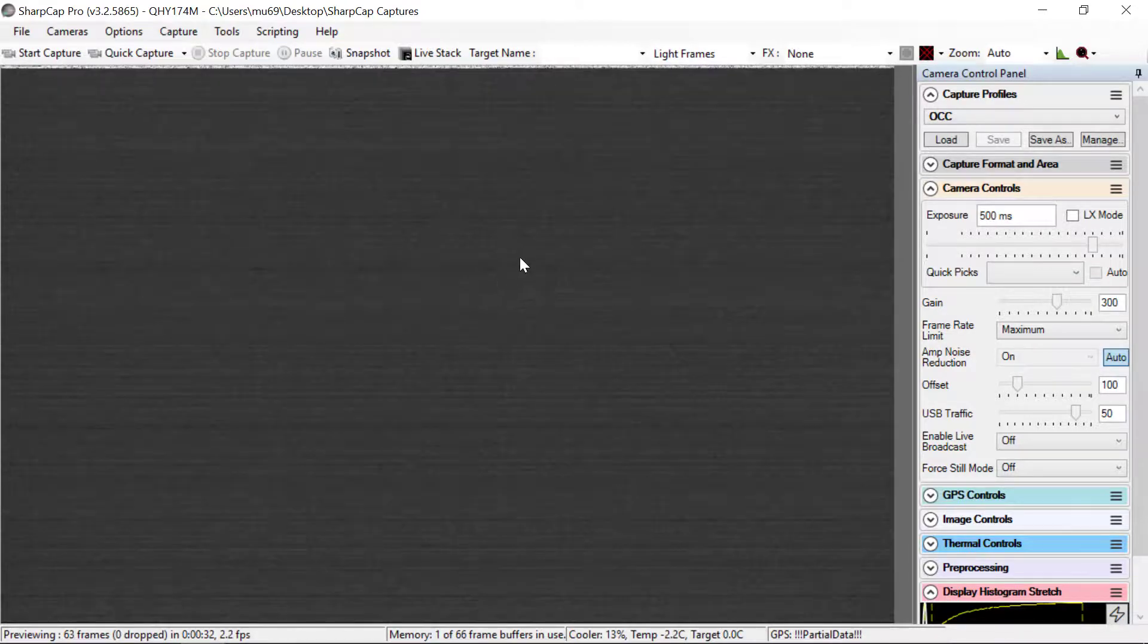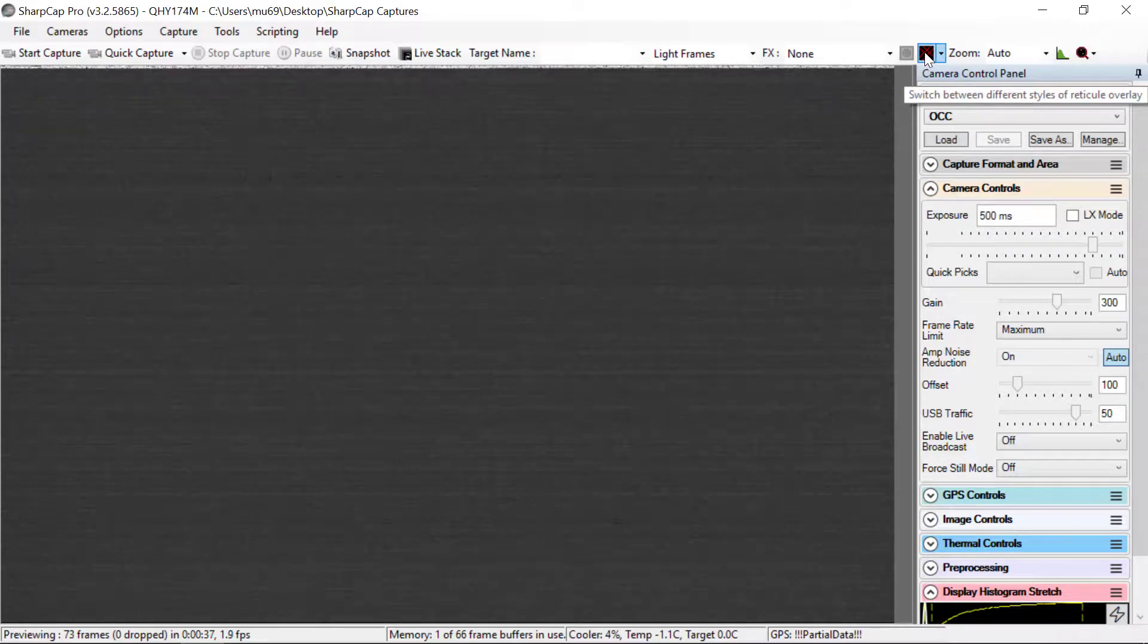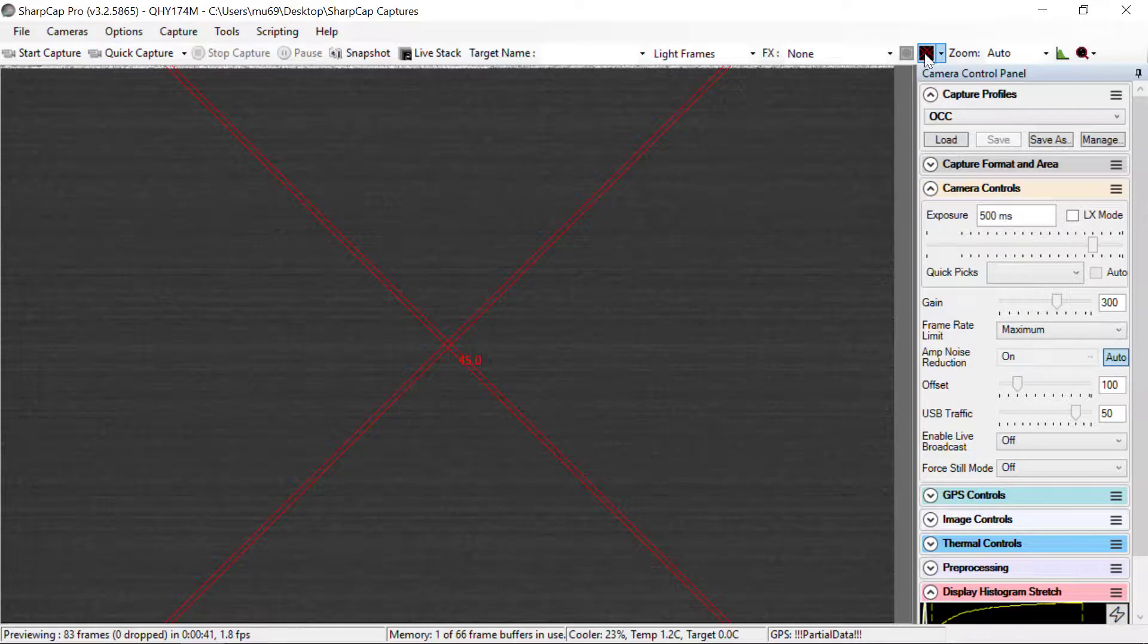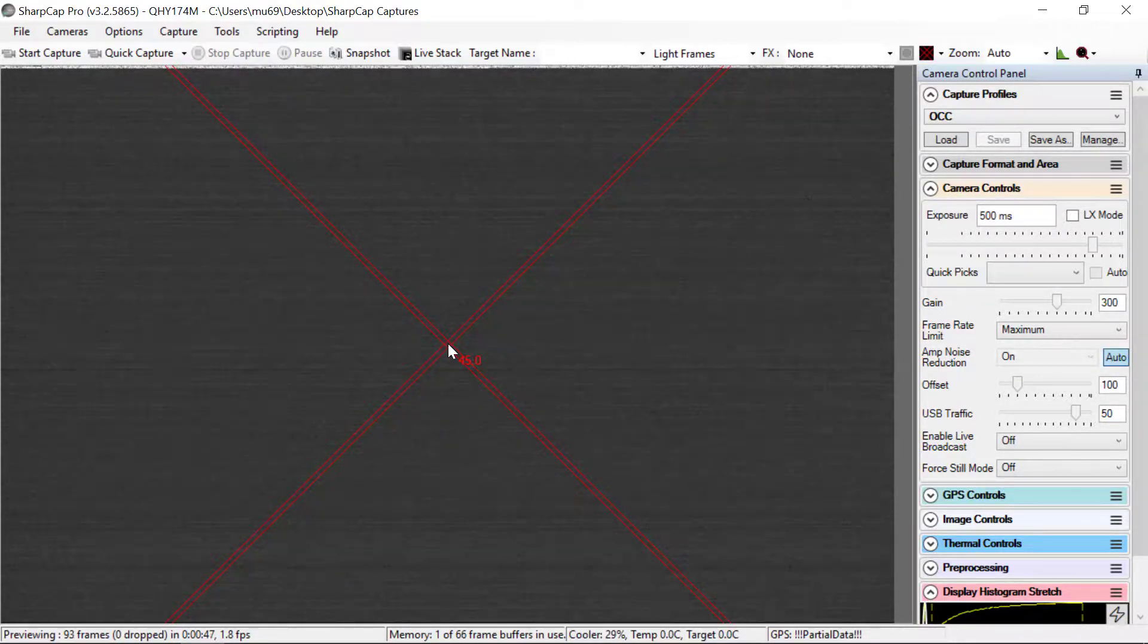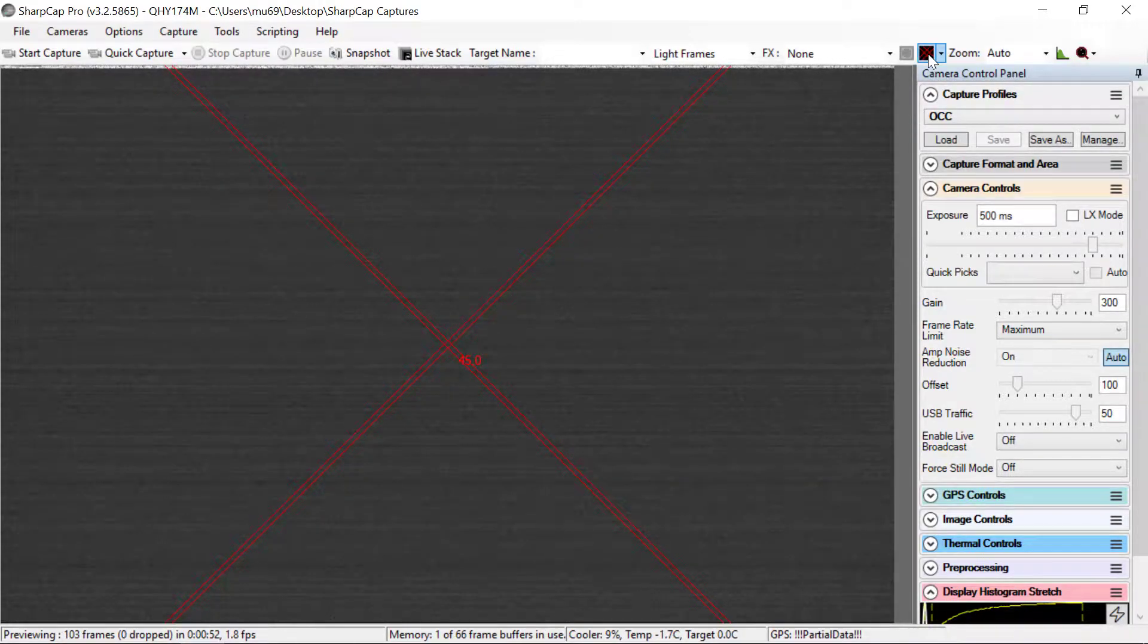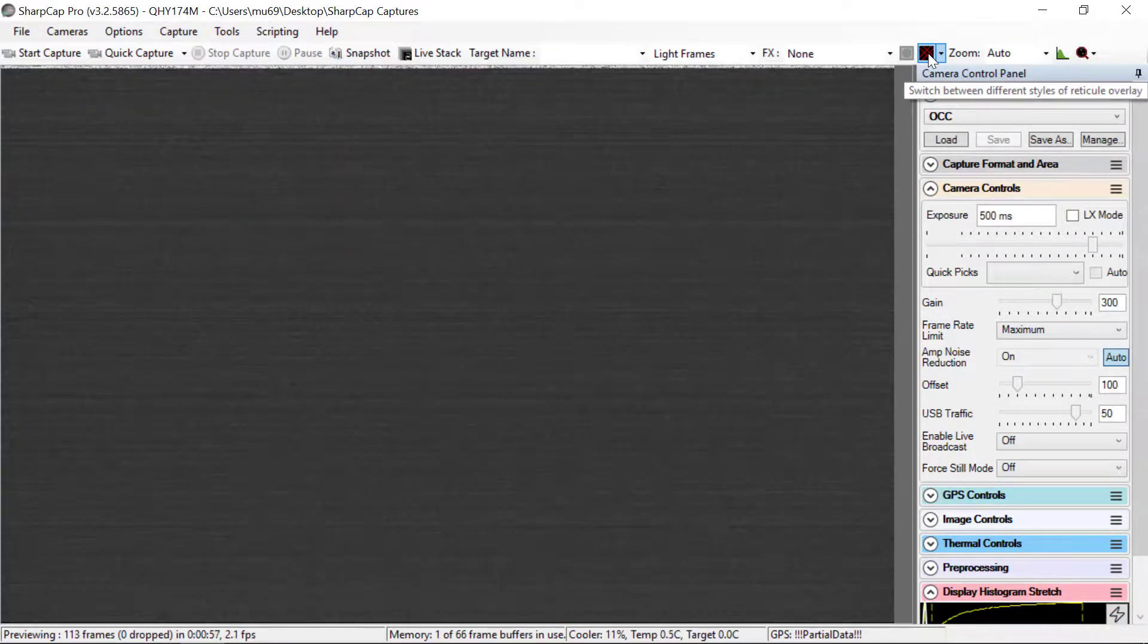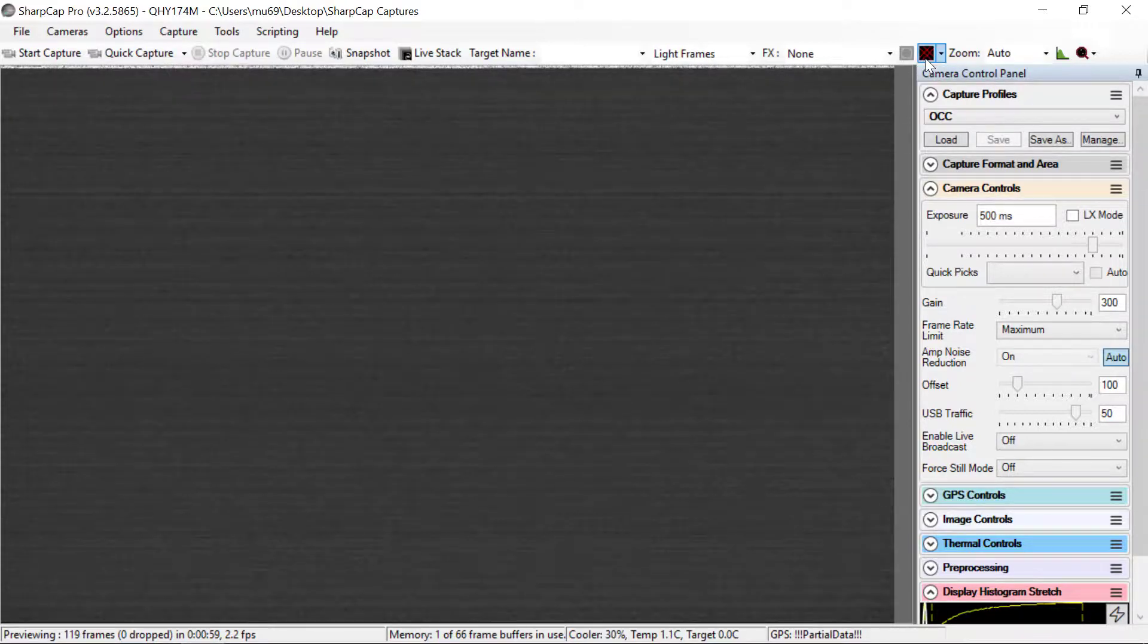A couple of things that you might find useful when you are aligning the telescope. You can put up a reticle overlay. This will give you a place to put your star when you are doing the alignments during the setup. You don't always have to have this on. You can just toggle it to different reticles or turn it off by clicking the button here.